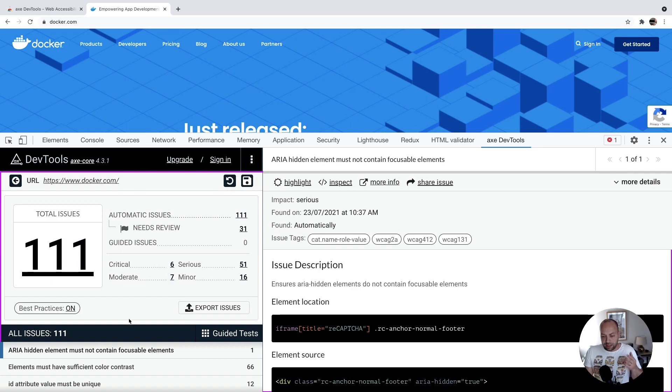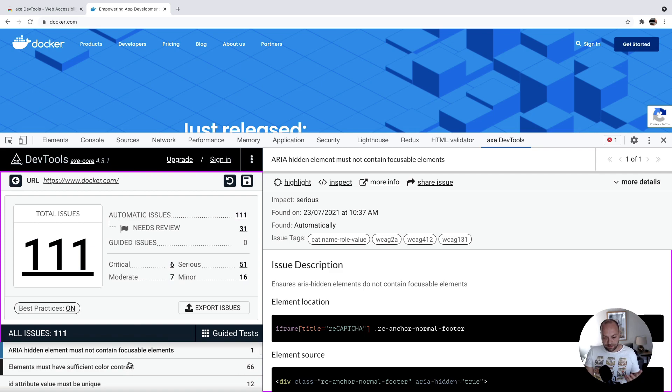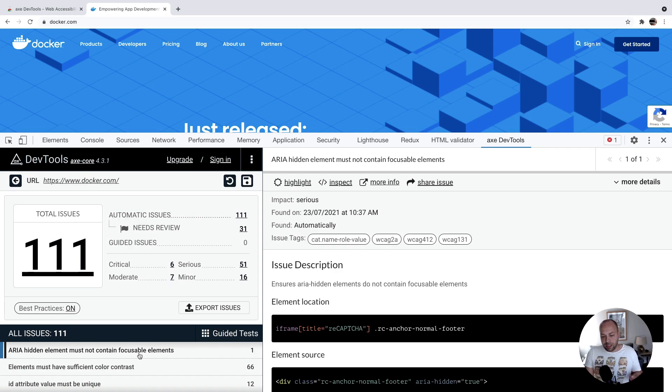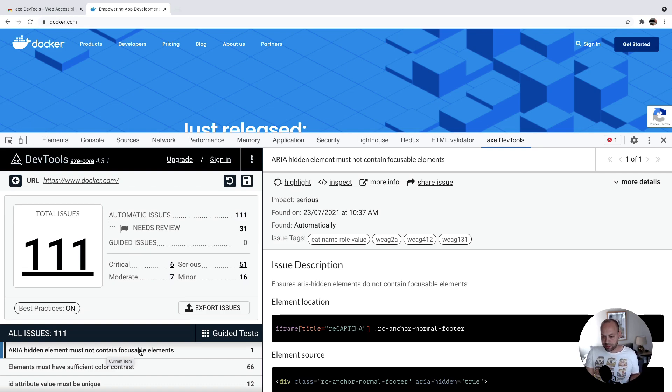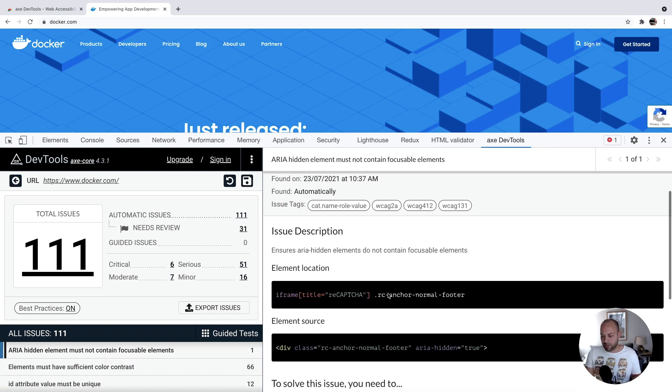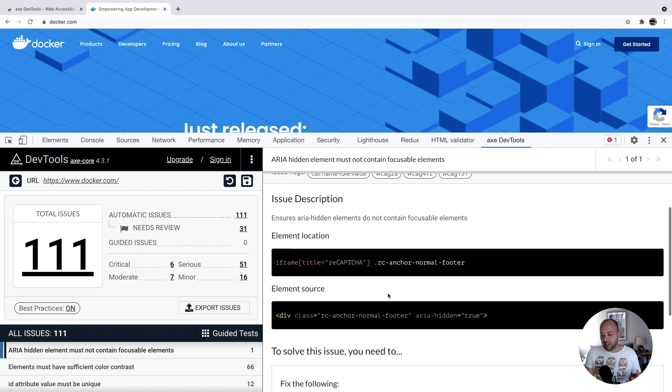To actually use the tool here, you can see all of the issues listed down here on the left hand side. In the first instance, it's actually not one caused by the Docker site, it's something to do with the reCAPTCHA plugin that's been included on the site. But you can see here there's an ARIA hidden element, and it's also got a focusable element on it. You can see a description of the issue here.